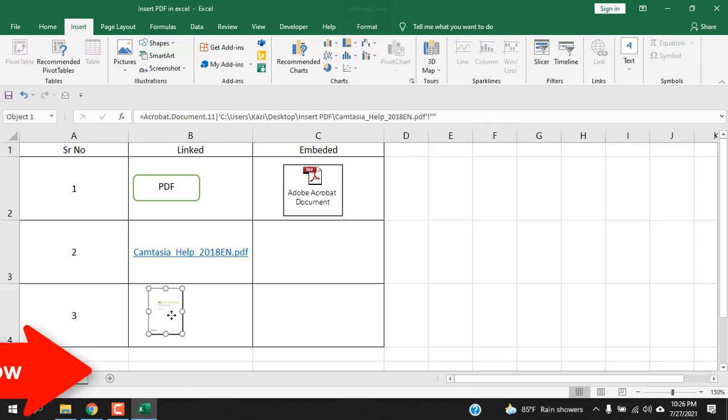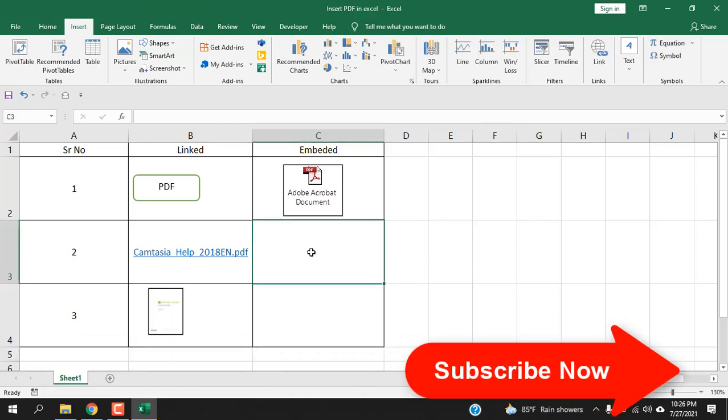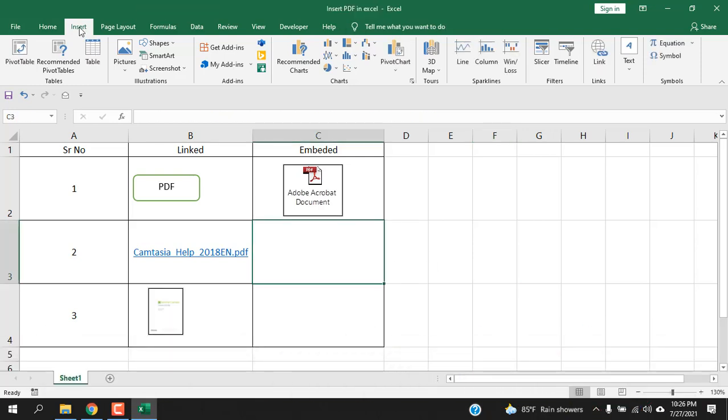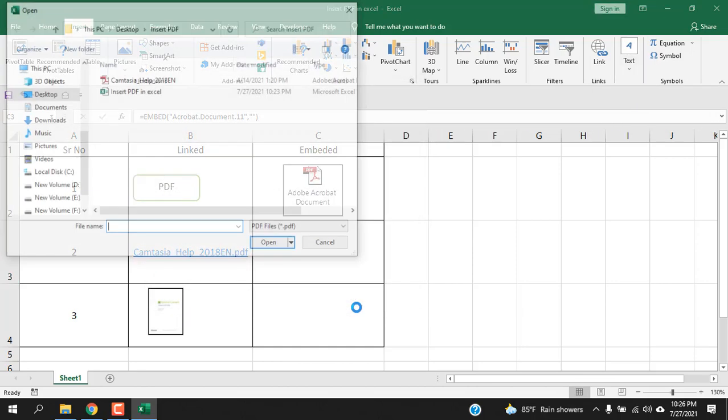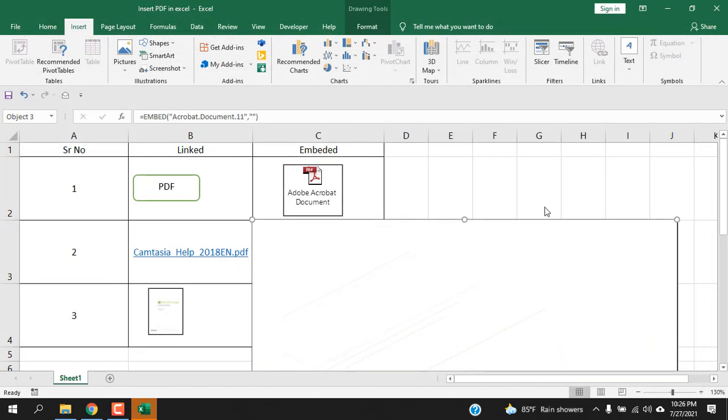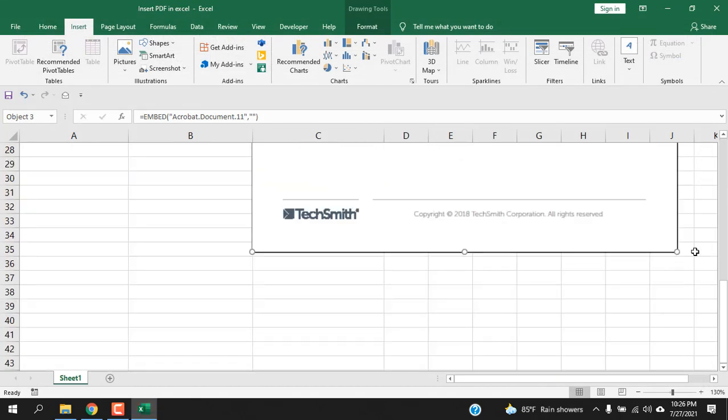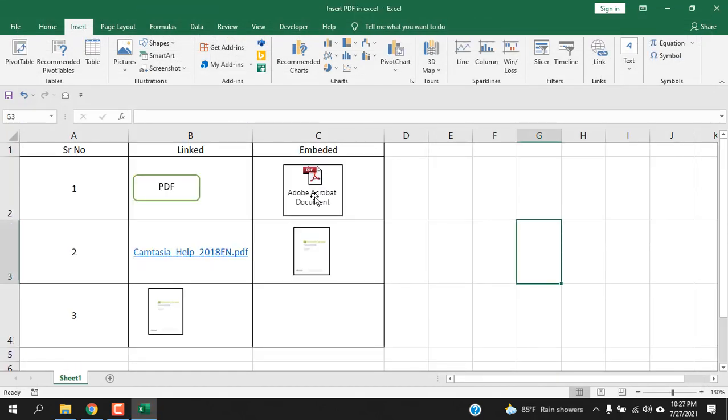The second way is click on the cell here, click Insert and click Text, select Object. Now simply click OK and select the file, open, close it from here and resize it.